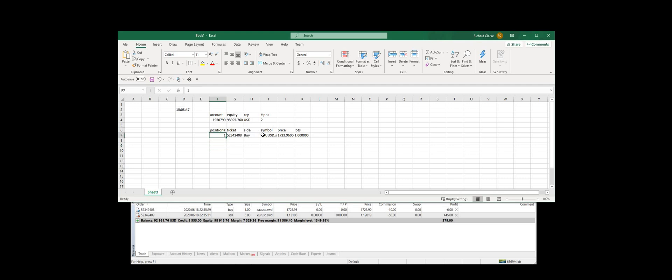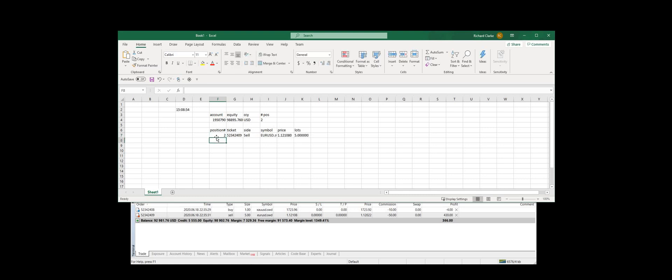And because we've based all of these functions on the contents of this cell, I can instantly view the details of the other position.